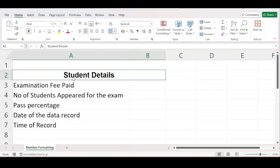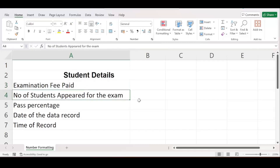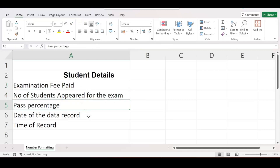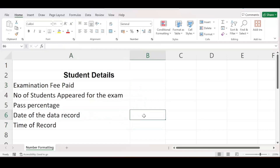For the purpose of teaching this video I have entered some data in my Excel worksheet. This data is pertaining to student details and it has certain rows: the first one is examination fee paid, number of students appeared for the exam, pass percentage, date of the data record, and the time of record. I will teach you how to do various number formatting using the options available in Excel.